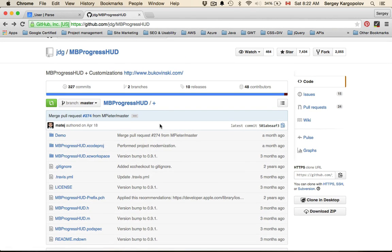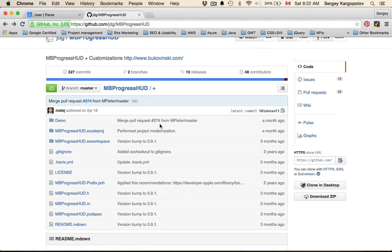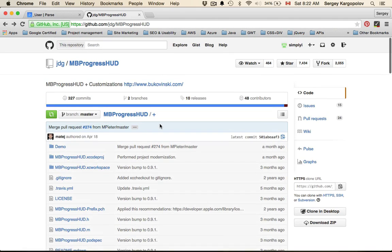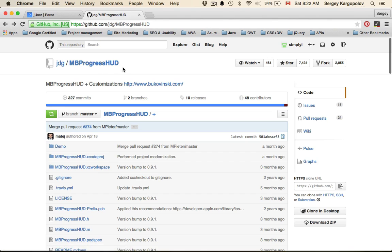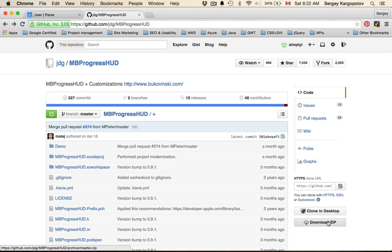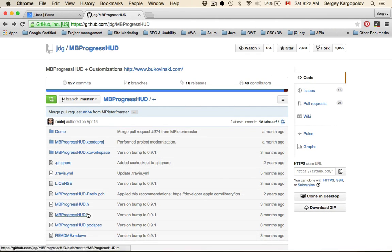To begin, you can go ahead and download it. If you look for it on GitHub, it's called MBProgressHUD. Once you find it you can download the entire zip file by clicking on the download zip button. I've already downloaded it and have it on my desktop.